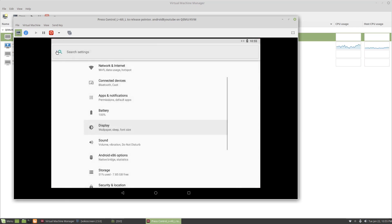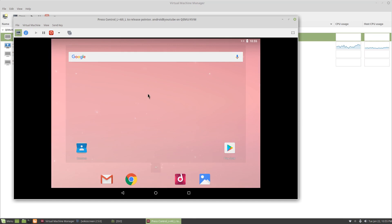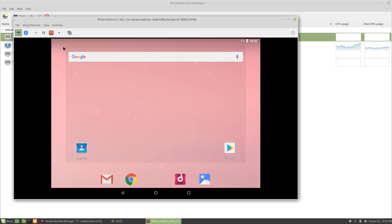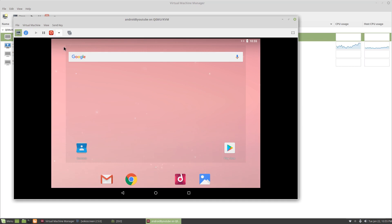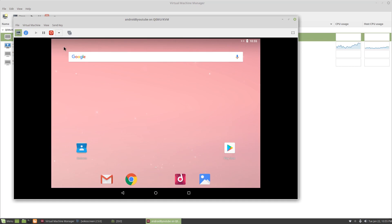So what would happen is the screen would go blank. And I wouldn't be able to do anything in this screen. Even moving the mouse wouldn't do it. So what I would do is I would hit my control and alt, my left one, and go to this and go to reboot. And that would cause the screen to unlock. I couldn't figure out another way to do it.